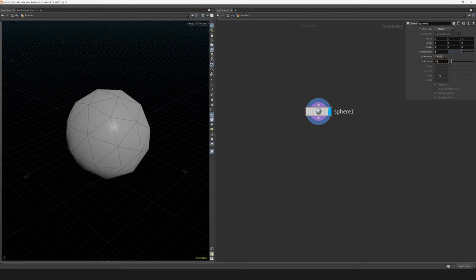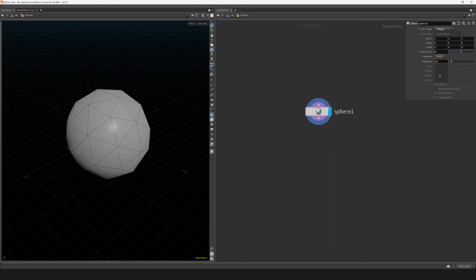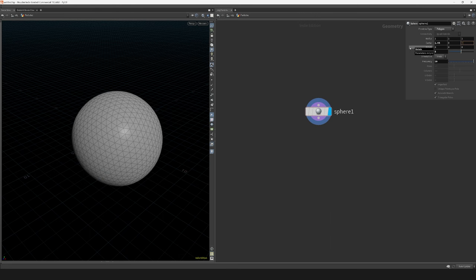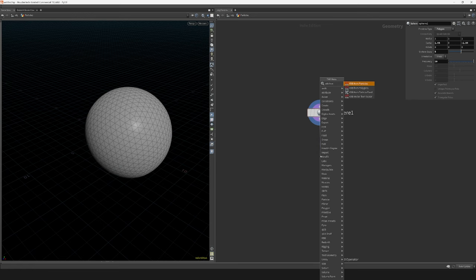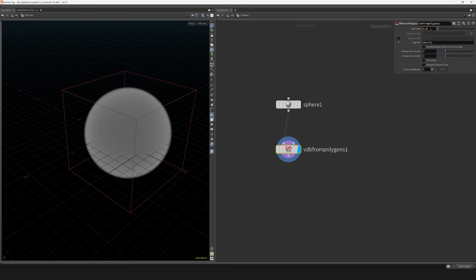I just ended up using some really random values for the scale and transform. I then turn the sphere into a fog volume using the VDB from polygons node. And I also check the fill interior option.